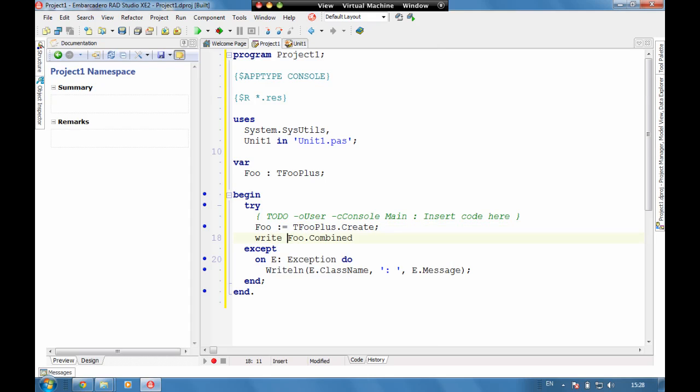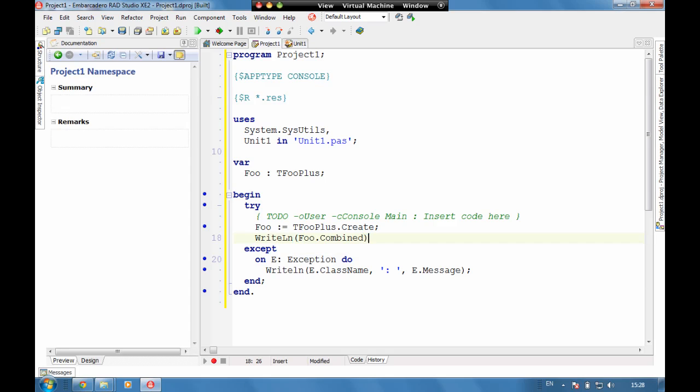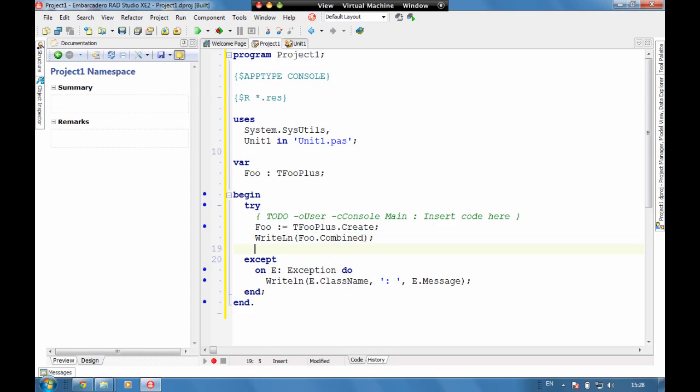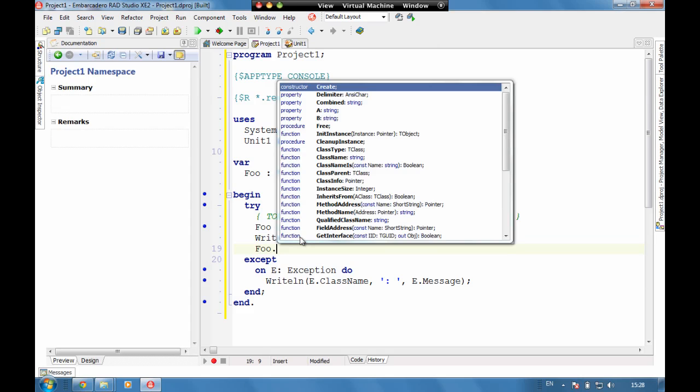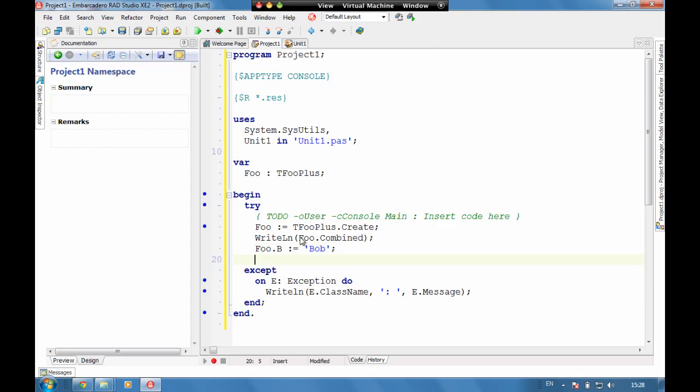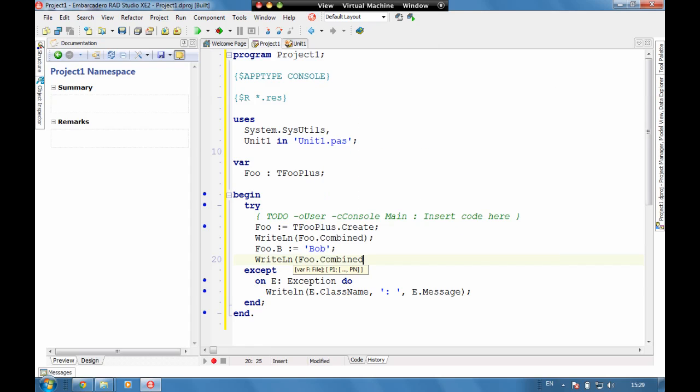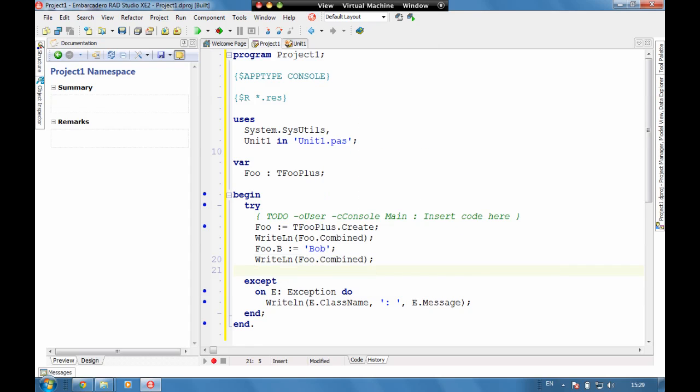So we can do here write line foo dot combined, and then we can do foo dot B equals bob, and then write line foo dot combined again. And then we can do a read line just to pause everything up.